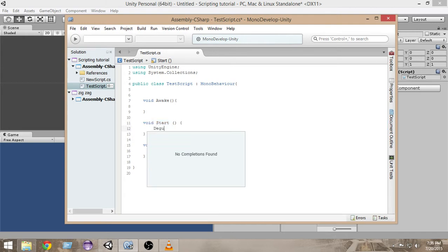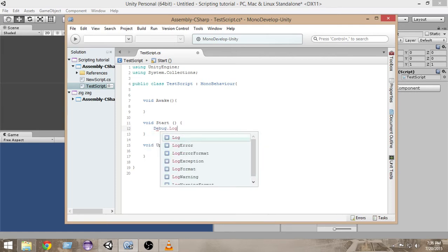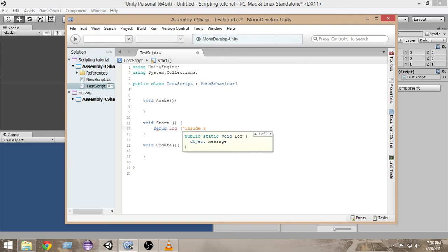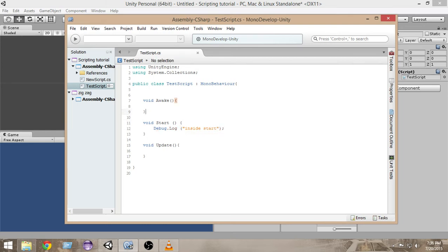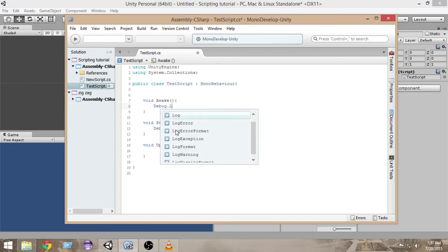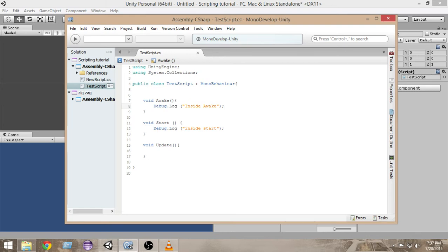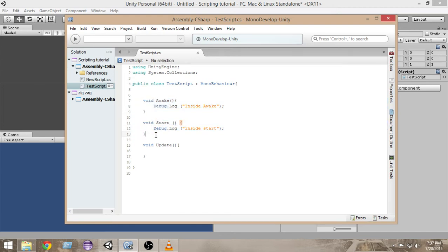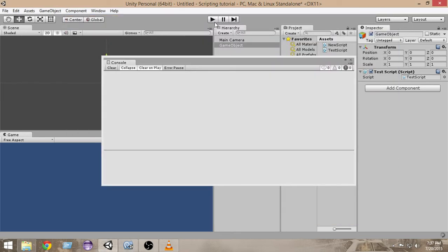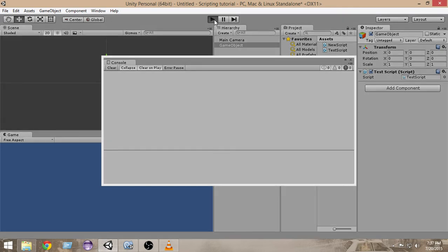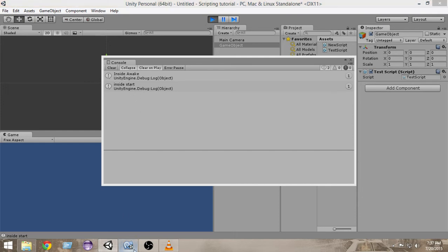In order to test that, let's write a Debug.Log inside Start and inside Awake. What we'll see when you run this code is that the Awake function gets called first and then the Start function gets called by default by Unity. As you can see, first it prints 'inside awake' and then it prints 'inside start', and both of them are getting called only once in the lifetime.